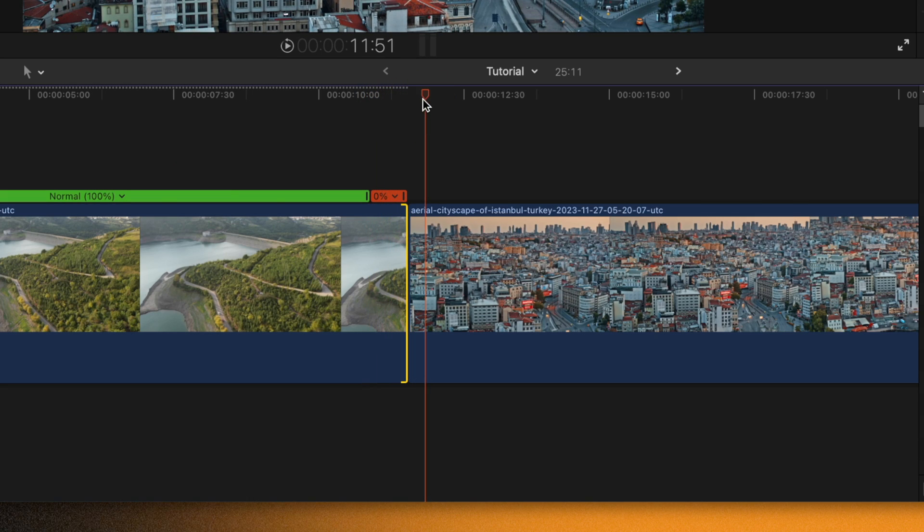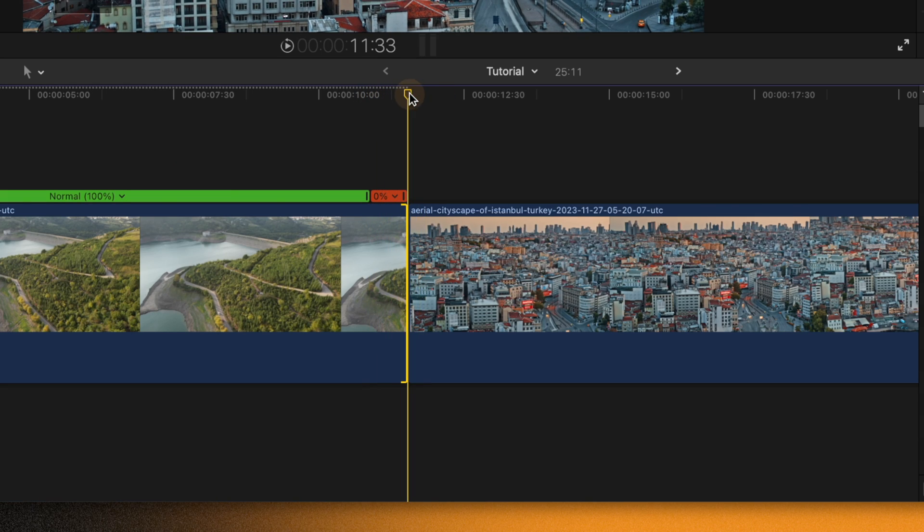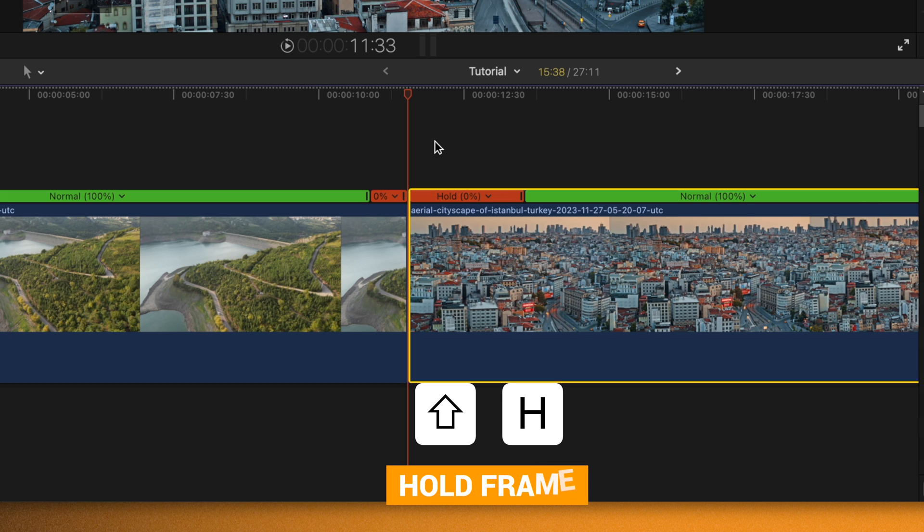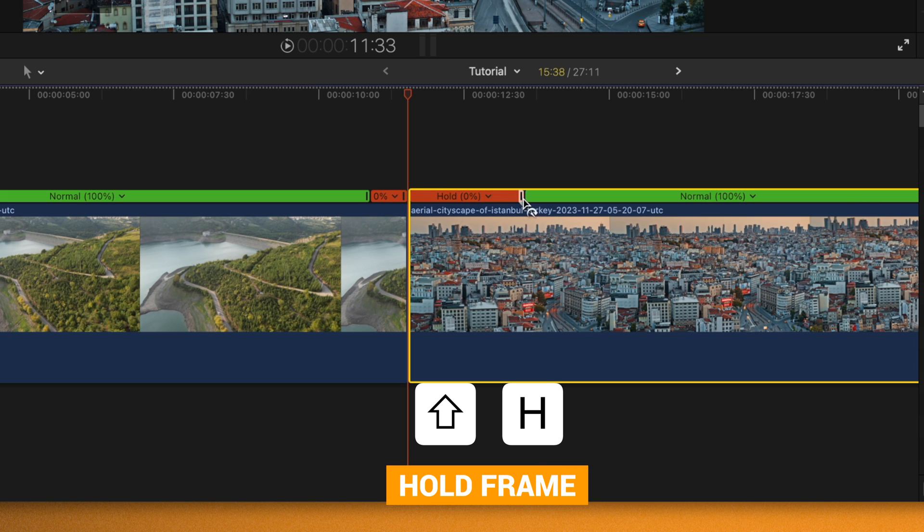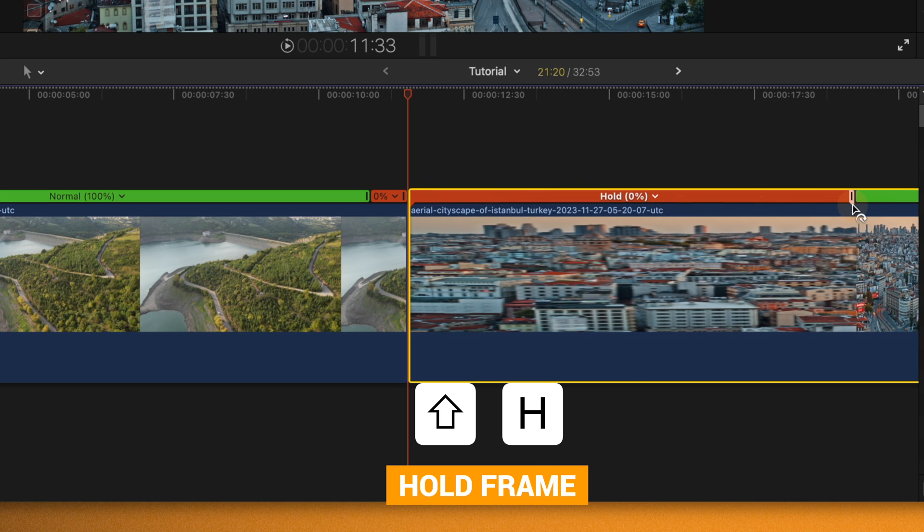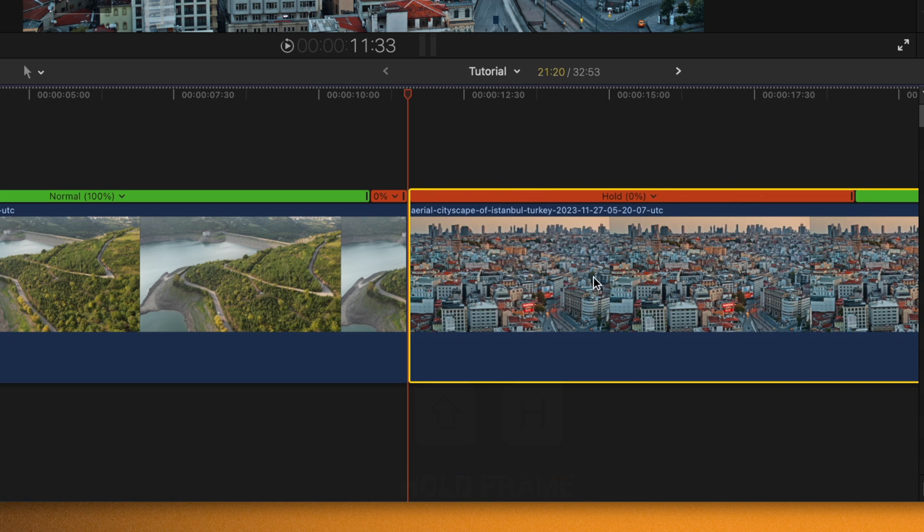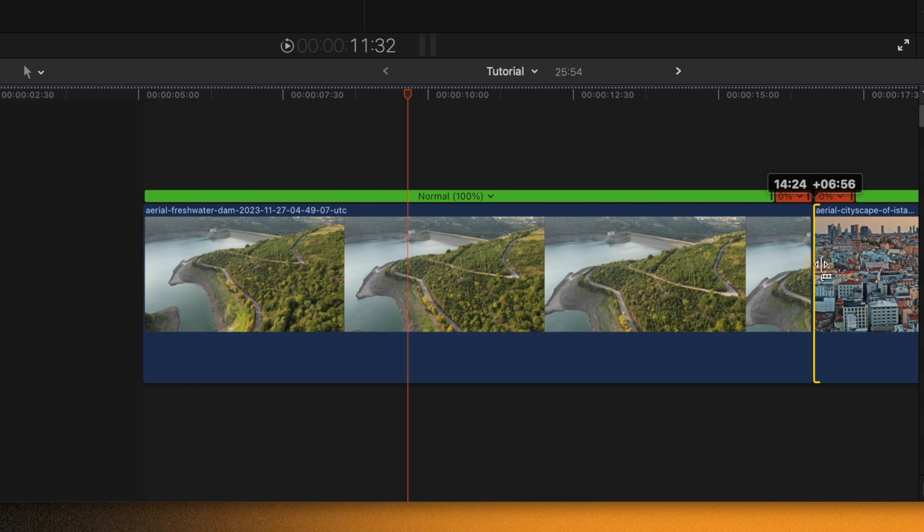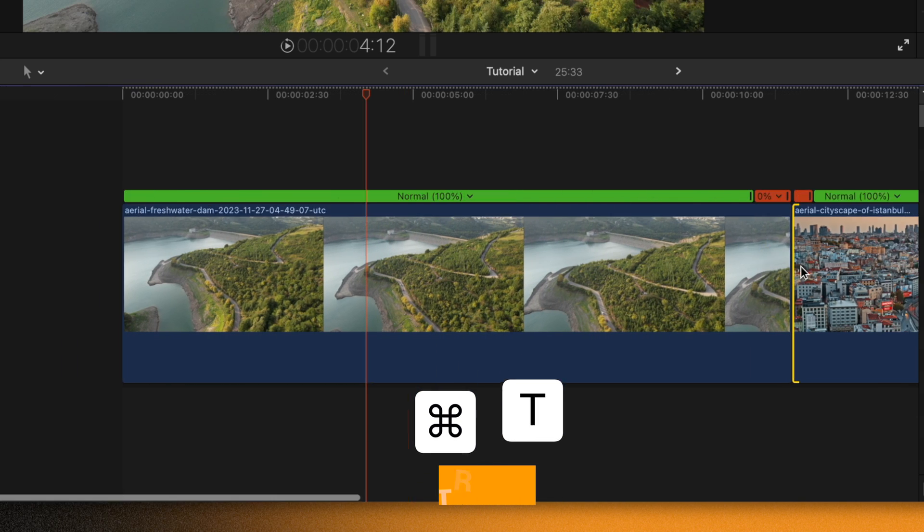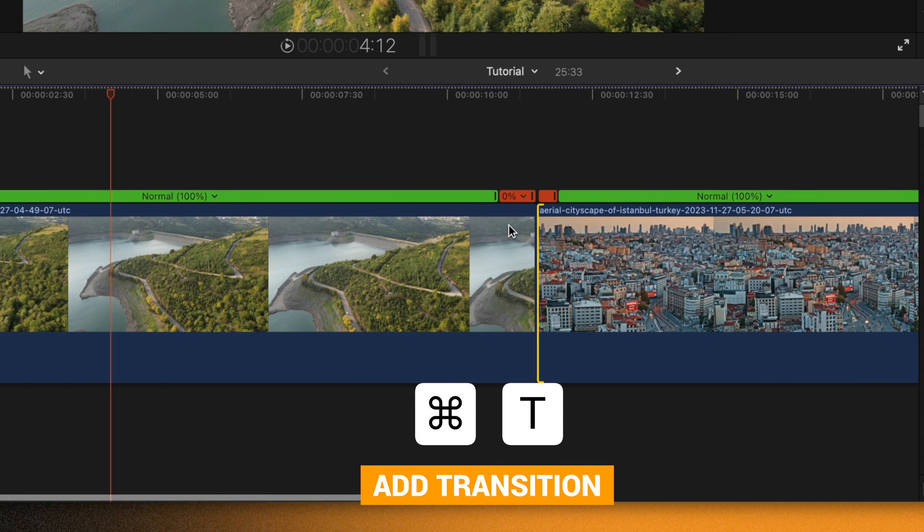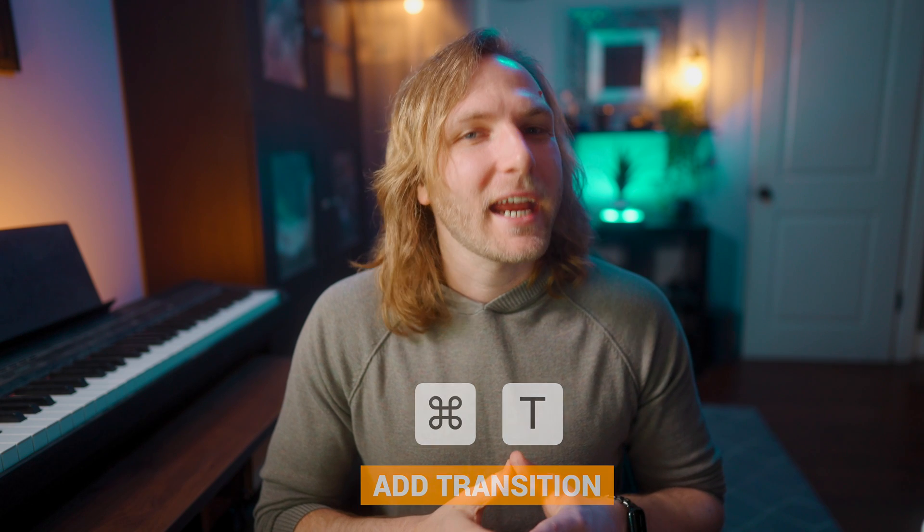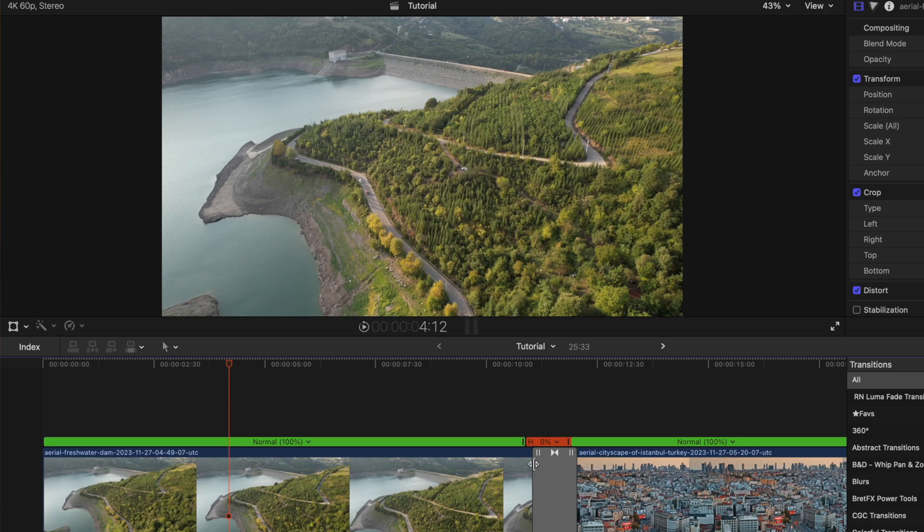Then we could go to the very first frame of this other clip, select it, and push Shift+H. Once again we've created that hold frame. We could extend out that hold frame as long as we want, trim this back, then push Command+T, and just like that we no longer have that error message letting us know that there's not enough media there.